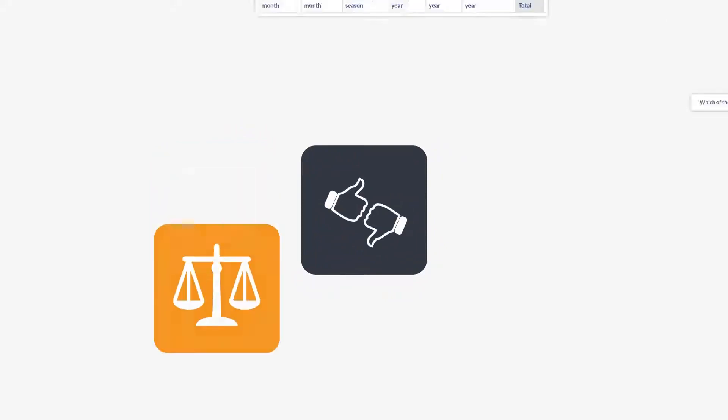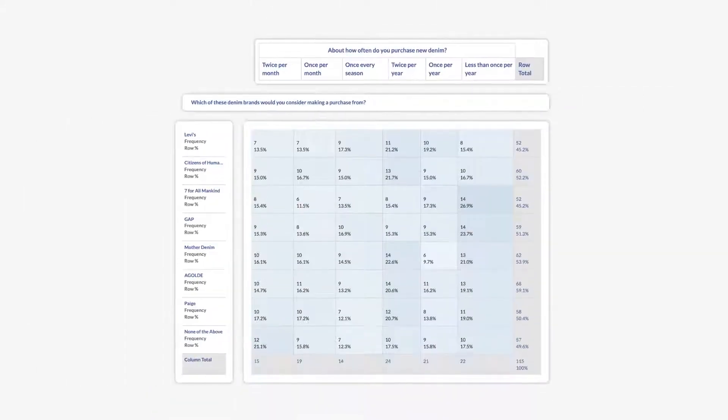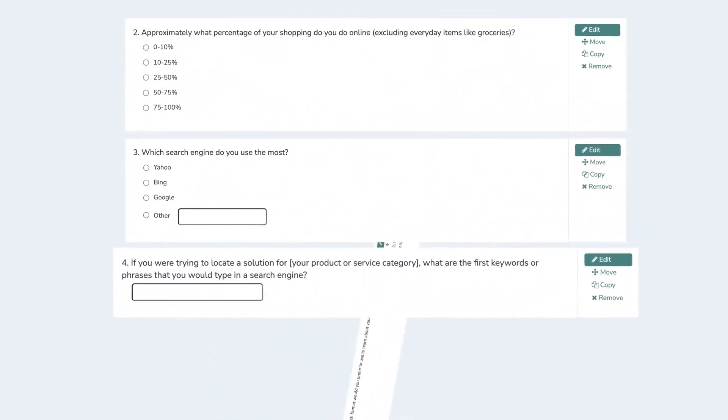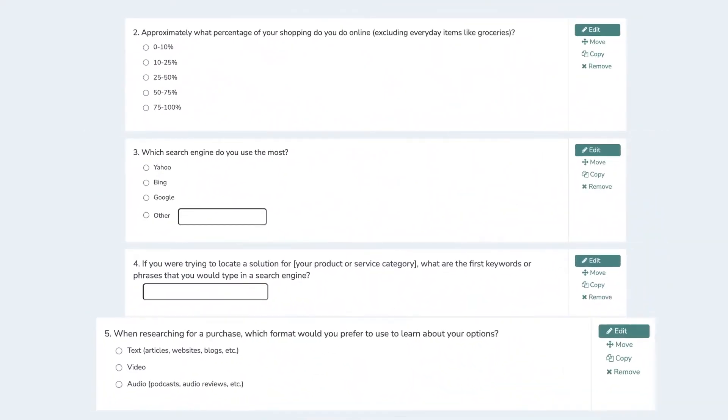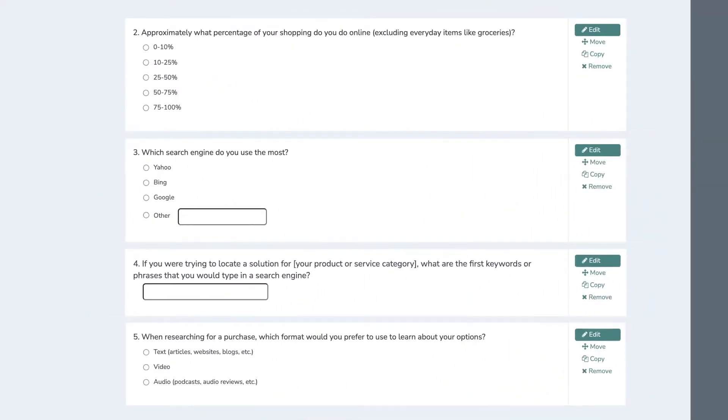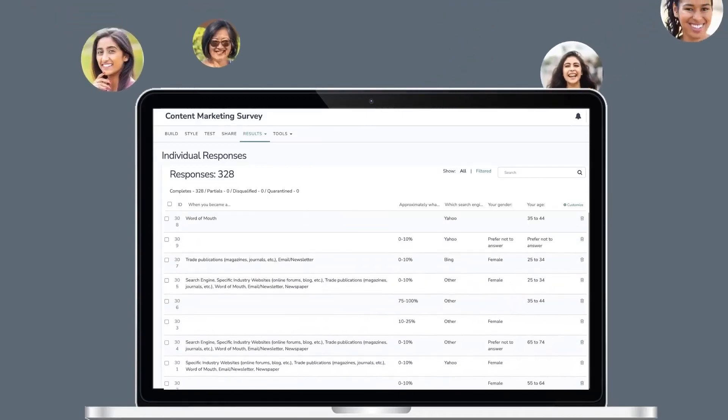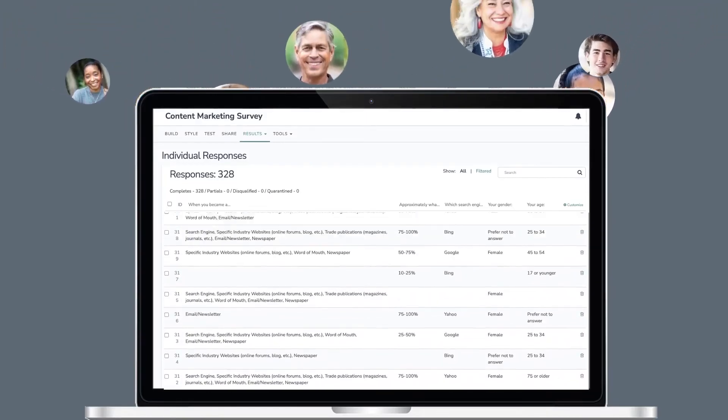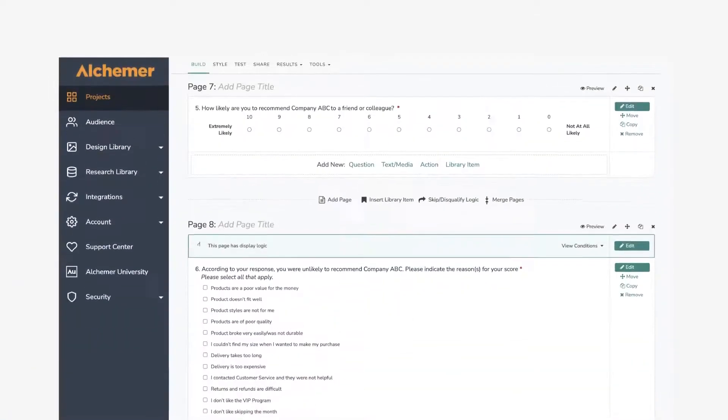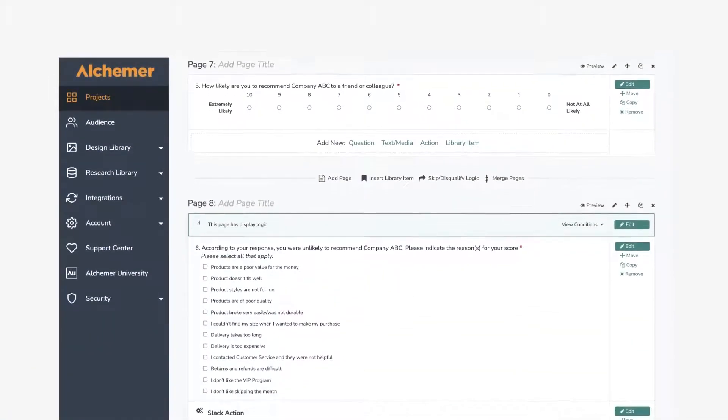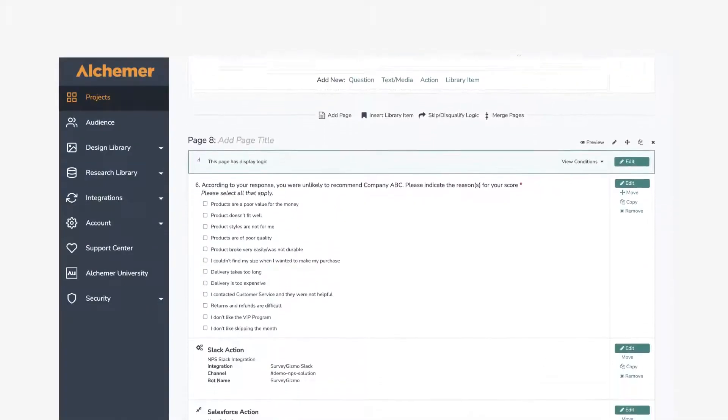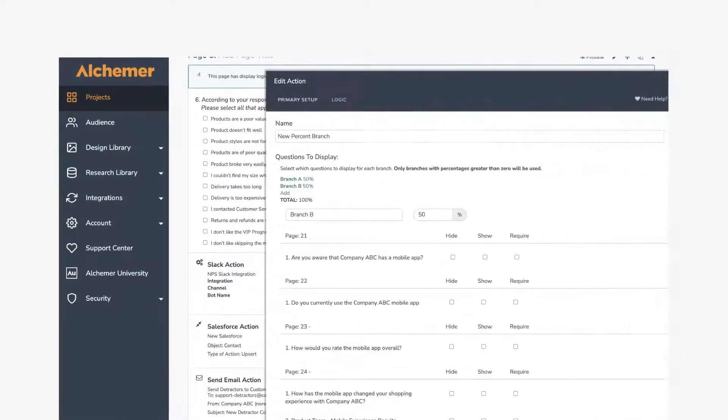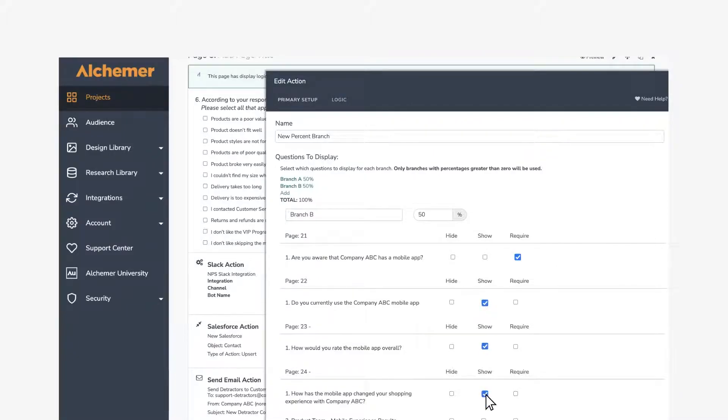However, like any tool, Alchemer has its drawbacks. Some users encounter challenges when creating surveys optimized for mobile devices. The complexity of advanced logic can also be a hurdle for those unfamiliar with such tools. There are other minor nuances, such as inconsistencies when exporting survey responses in PDF format.